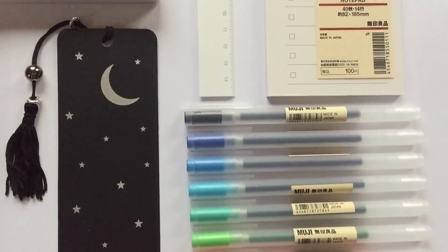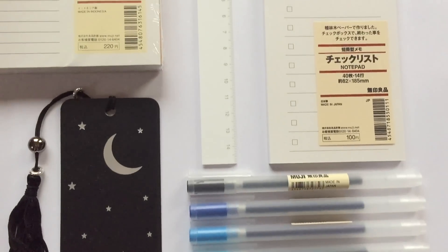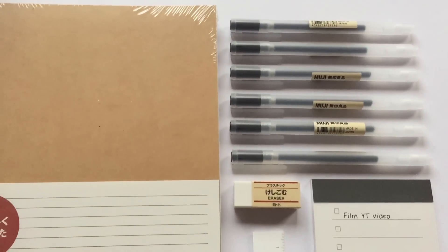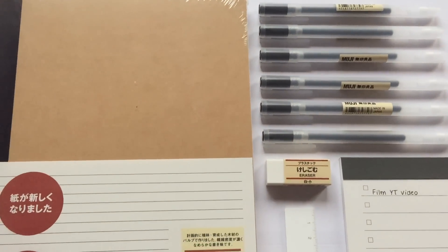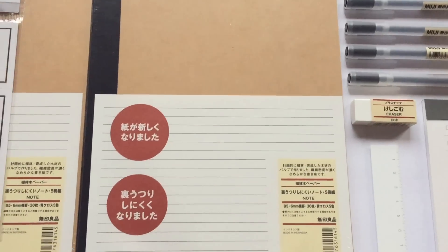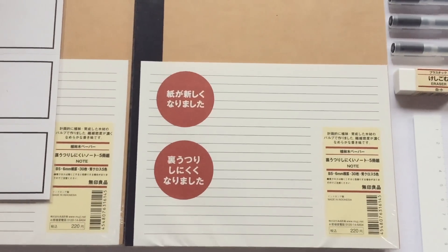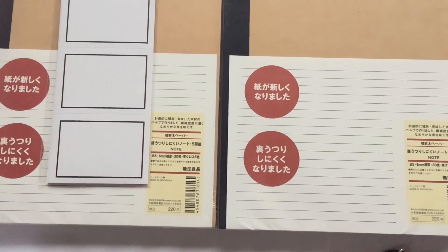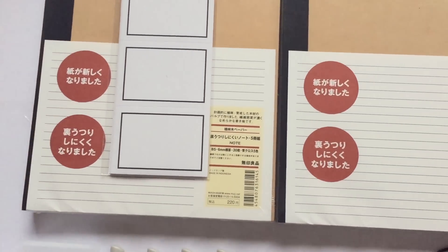Hello everyone and welcome back to my channel. I recently went to Sweden and today I thought I would do a stationery haul to show you what I got while I was there.